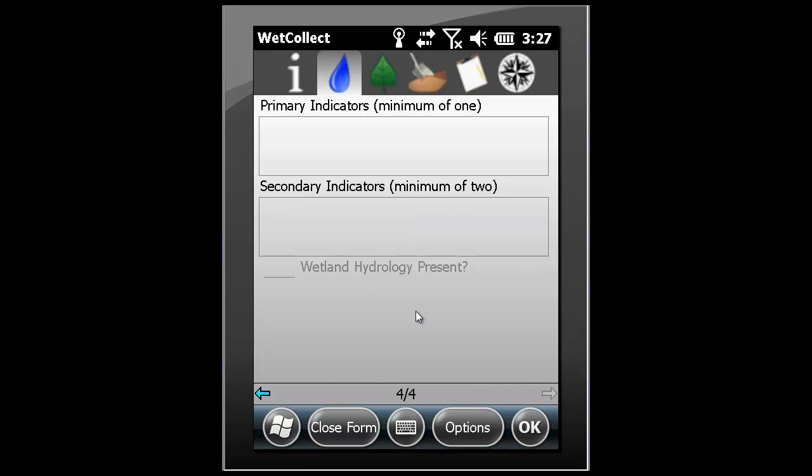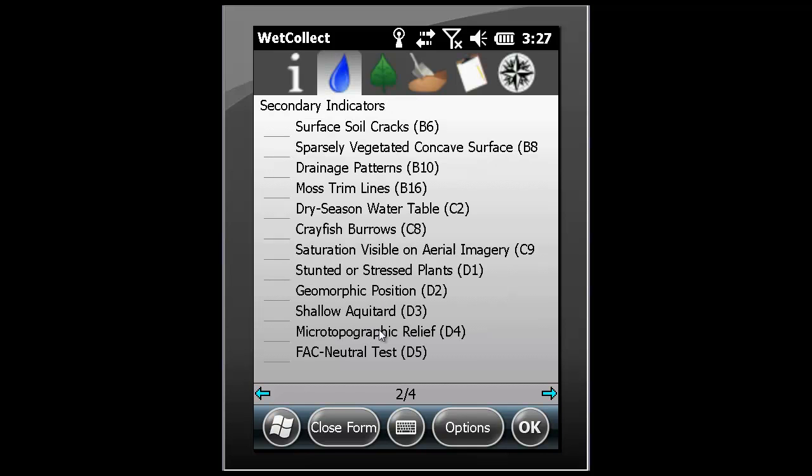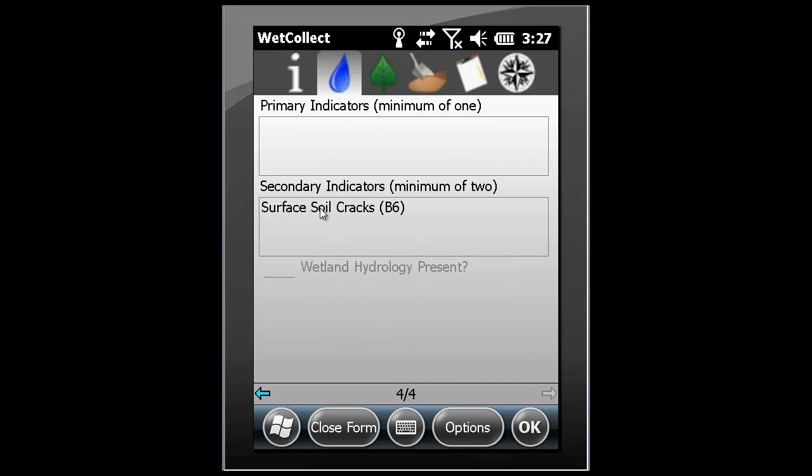For example, if one secondary indicator is selected and we navigate to the summary page, hydrology is determined not to be present because only one secondary indicator is present.